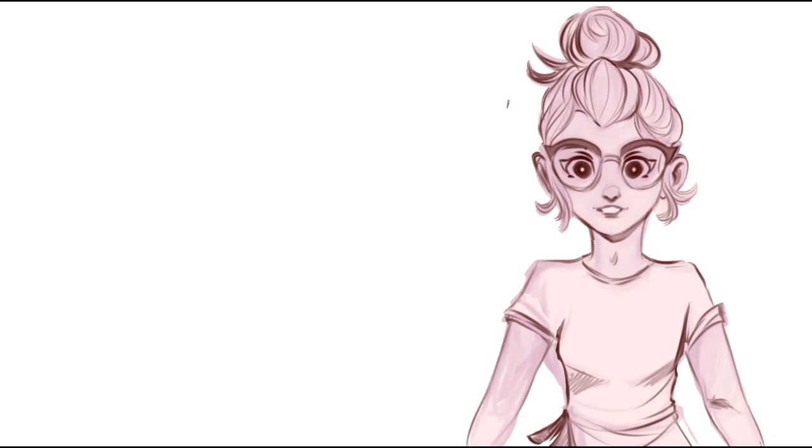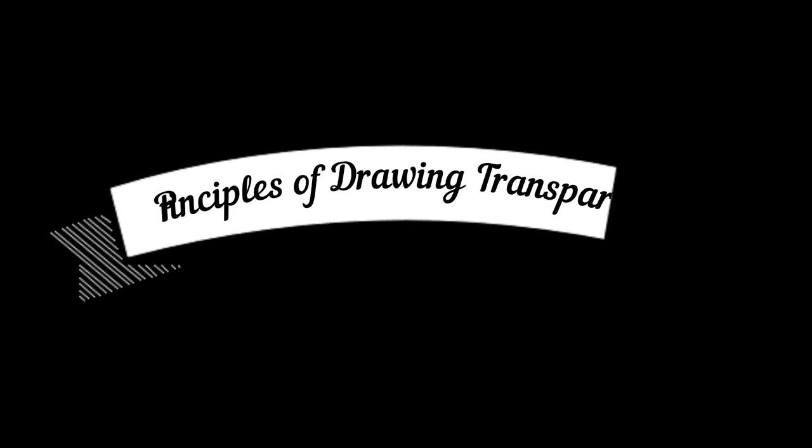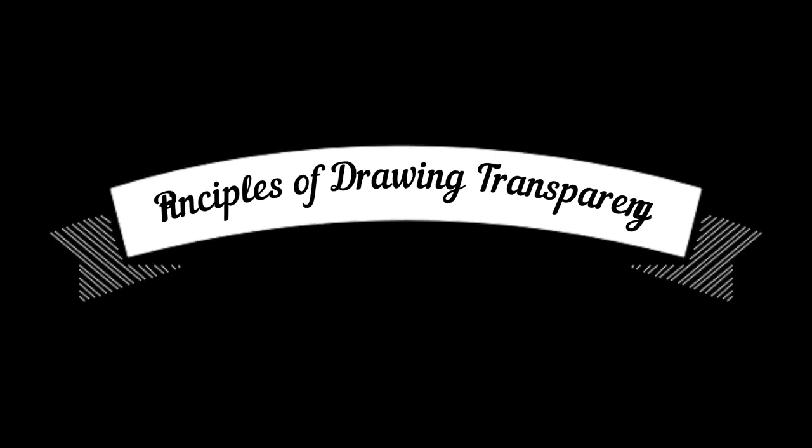In the first part of this video I'll explain the basic principles of transparency, and then afterwards you'll get to see me speed painting a mermaid inside a glass bottle, and I'll explain every step of the way how I work and give all my different tips and techniques.